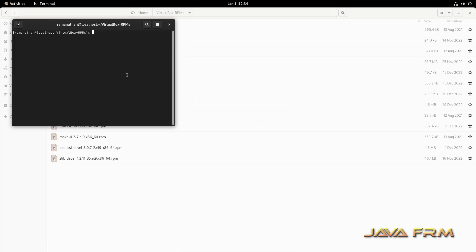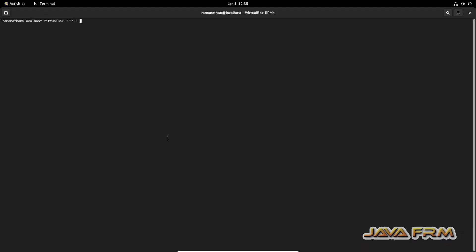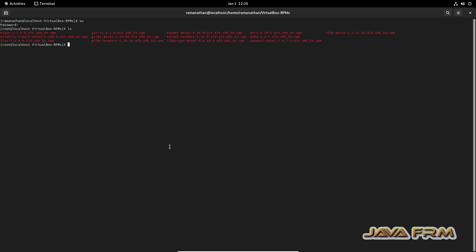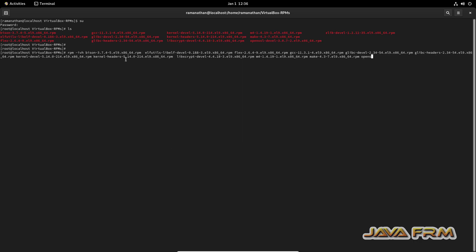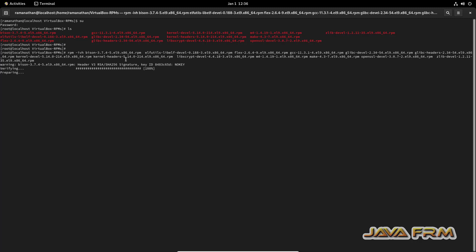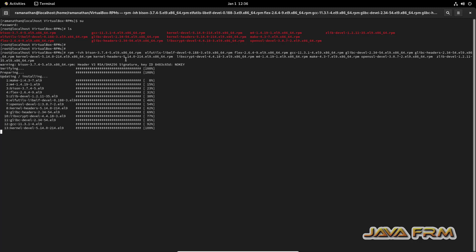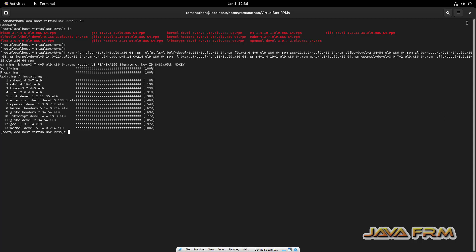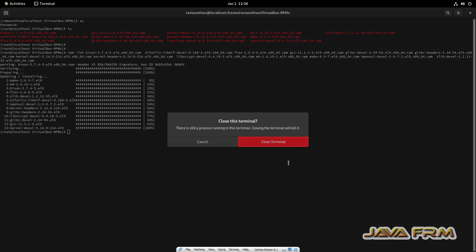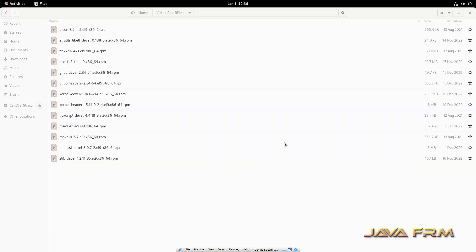Now I am going to install all these RPM packages in a single shot. Let me open the terminal, switch as a root user. In a single shot, I am going to install all these packages. All the packages required for VirtualBox Guest Edition are installed.